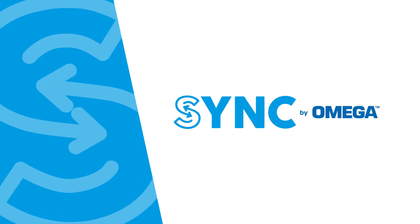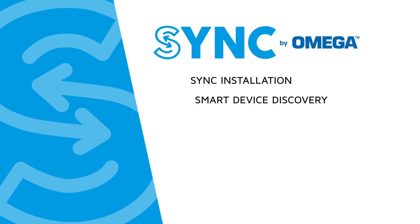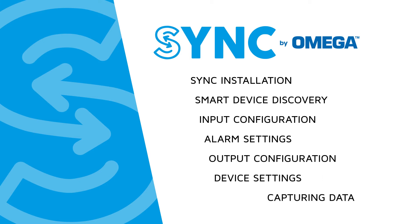Sync by Omega is a Windows compatible device configuration and management software platform for compatible Omega smart devices. In this video series we will cover sync installation, smart device discovery, input configuration, alarm settings, output configuration, device settings, and capturing data. So let's get started.